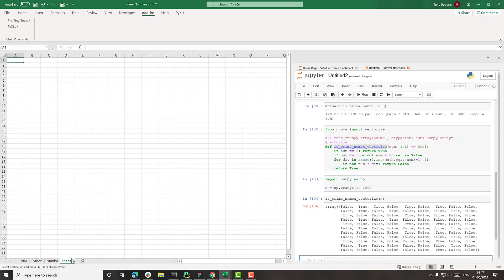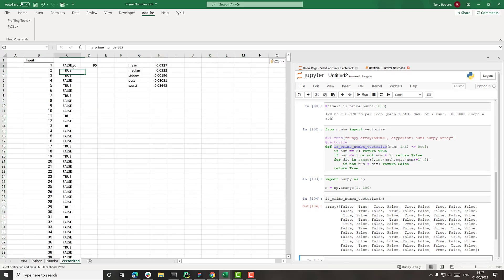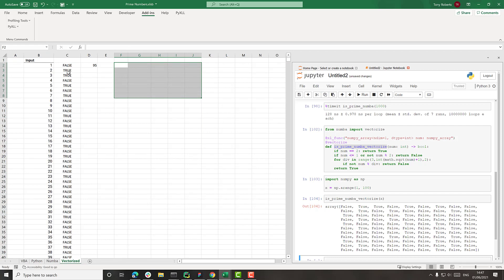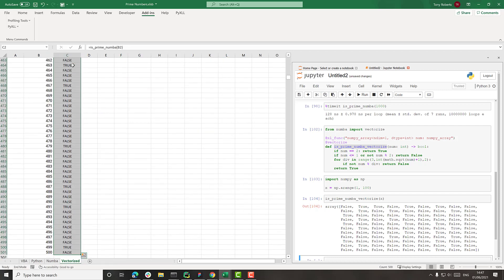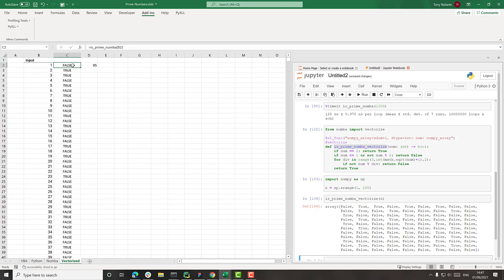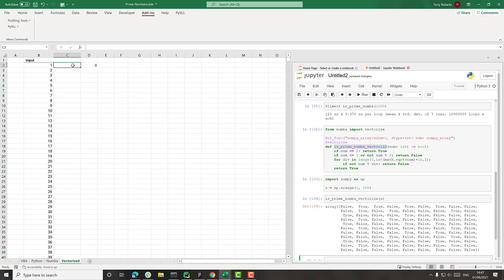So again, I'll just copy and paste this. Create a new one. Vectorized. And this time, rather than calling it for every single number, I'm going to have, let me just delete this,